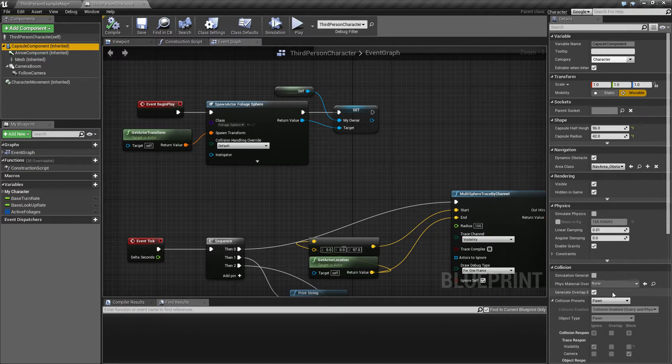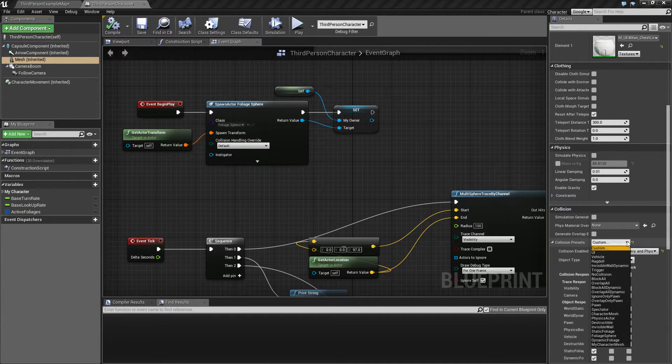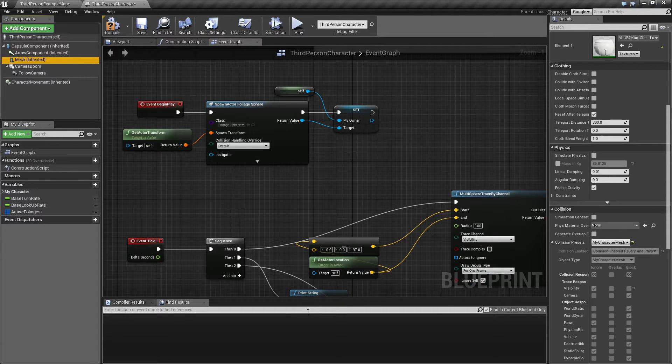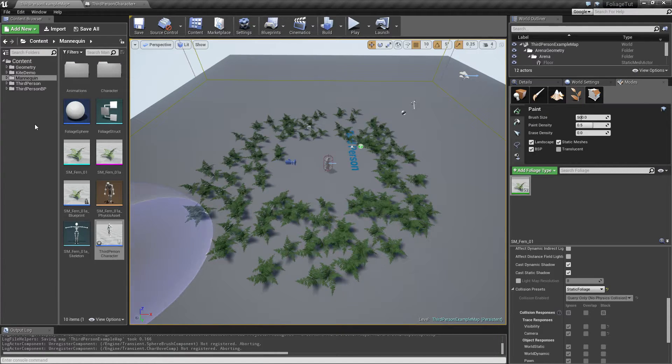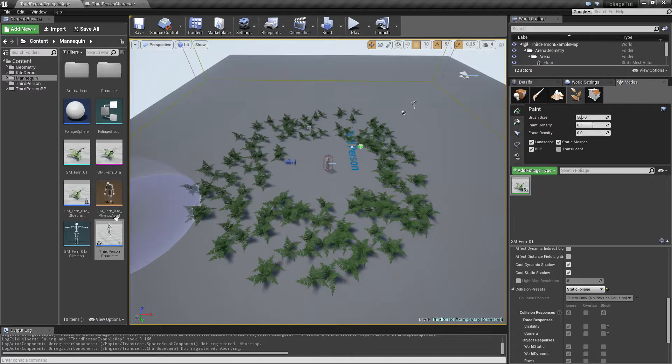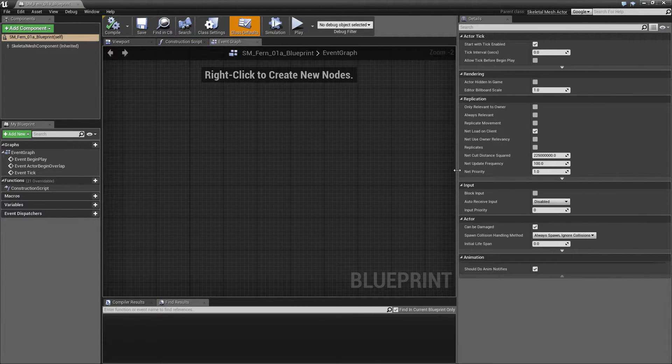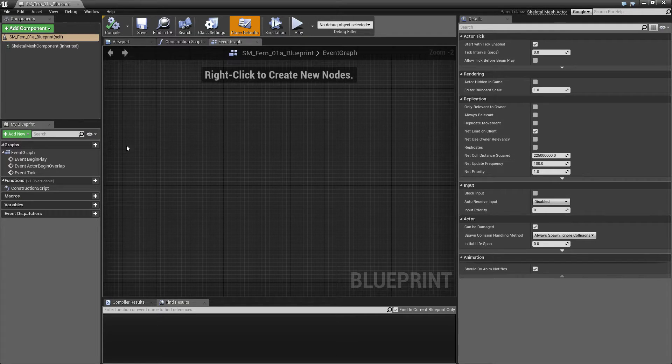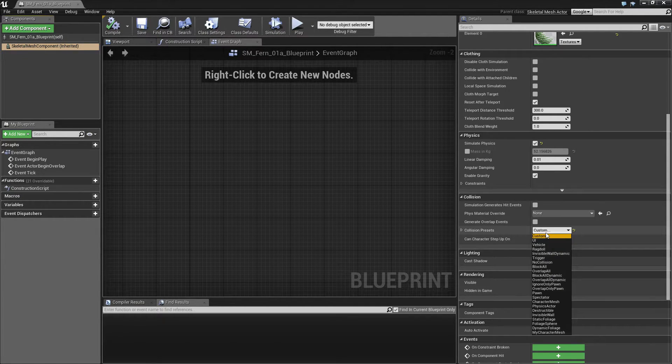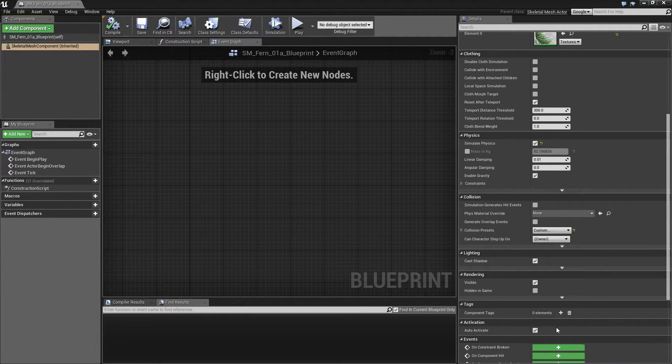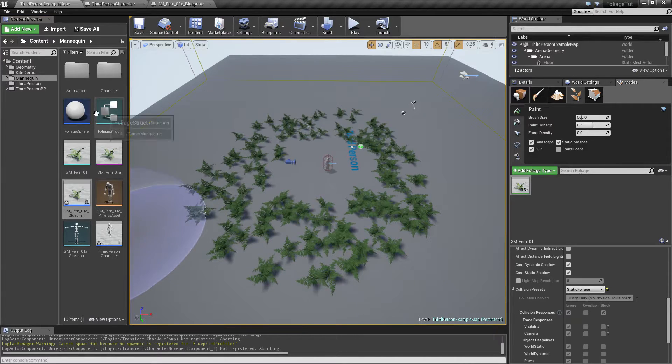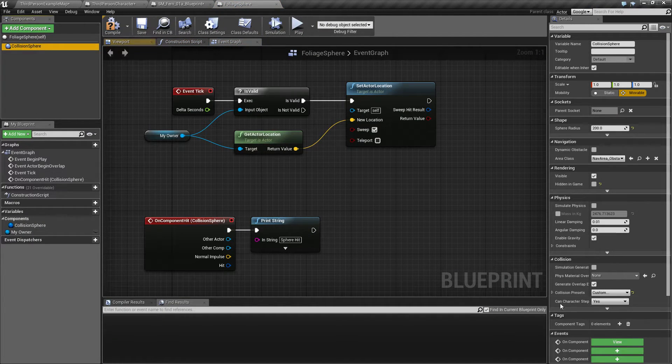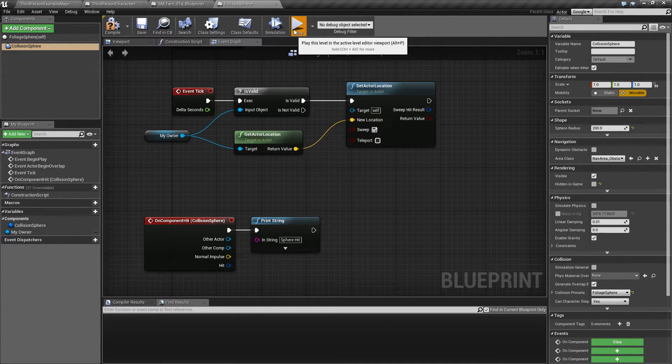The capsule is set to pawn still. That's okay. The mesh is set to some custom. Why not just set that to my character mesh. And let's see our blueprint fern, this guy here, I prefer this layout, by the way. Select the skeleton mesh, going to have a collision setting as a dynamic foliage. And the last thing was the foliage sphere. So select that one and select the foliage sphere. So let's test this out now.